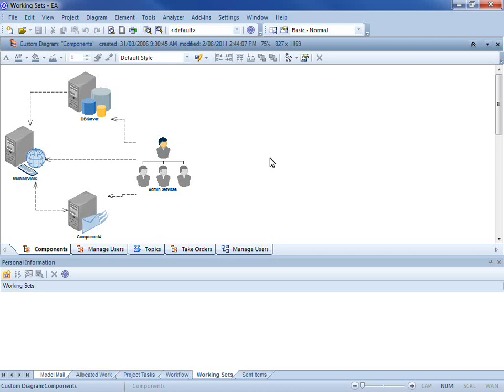You can also gain access to frequently used diagrams and model views each and every time you launch Enterprise Architect. In the following video I am going to demonstrate how to create, edit and open working sets.